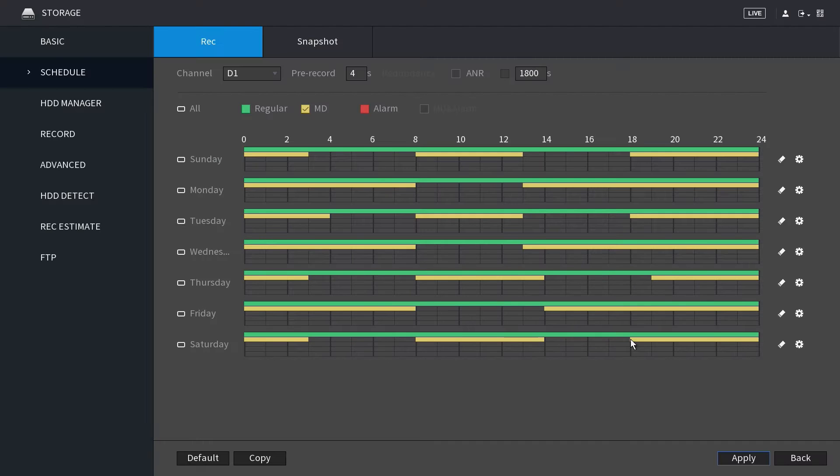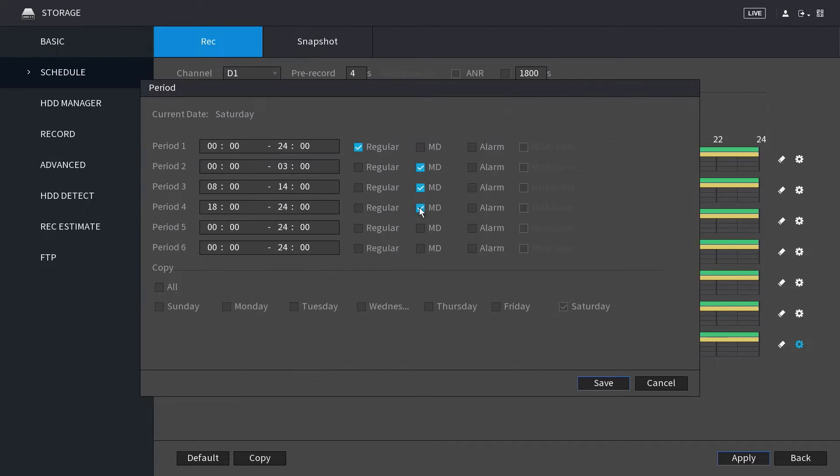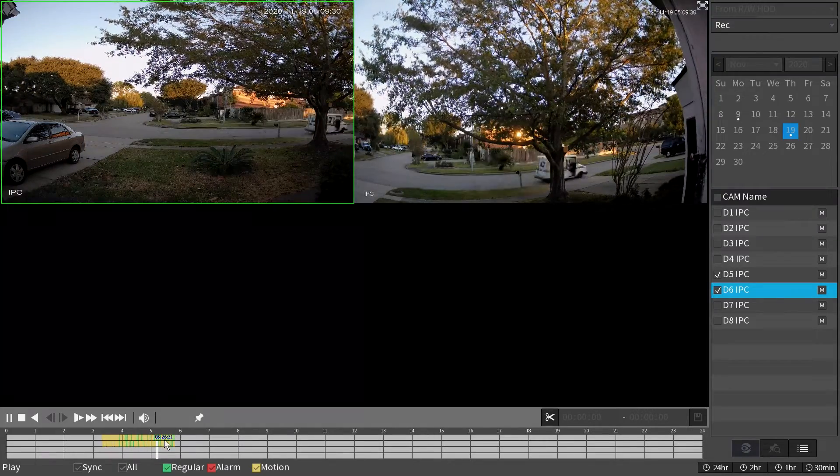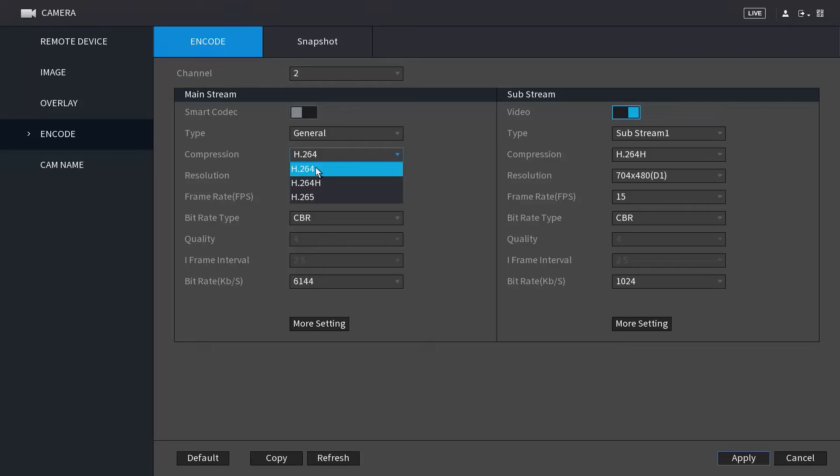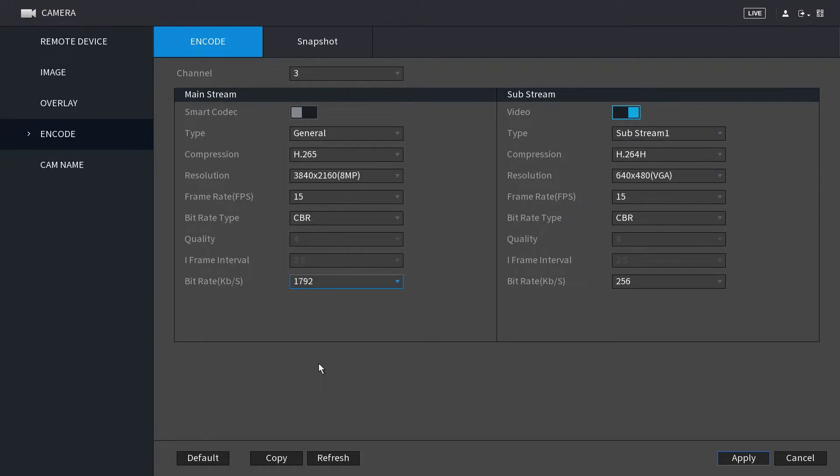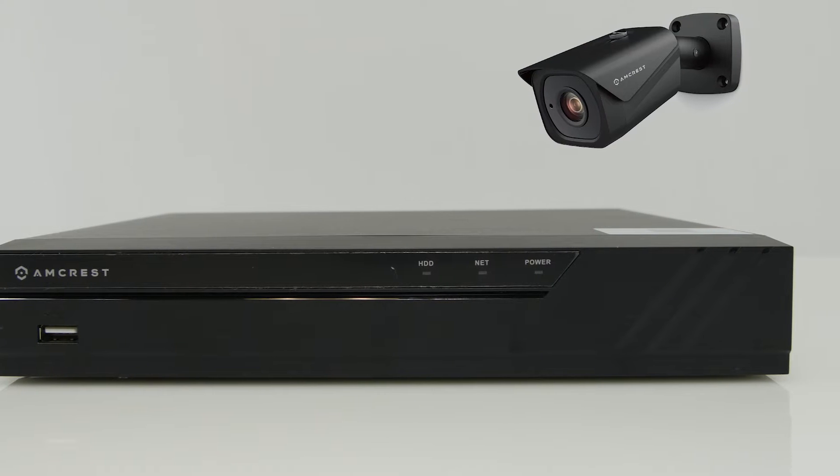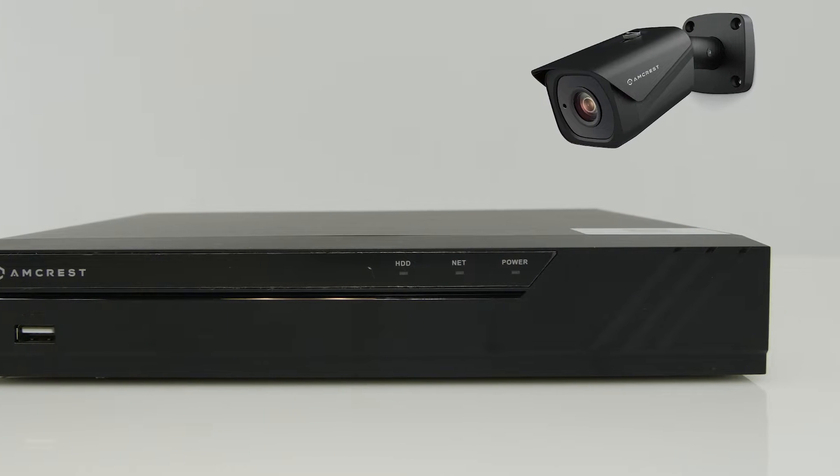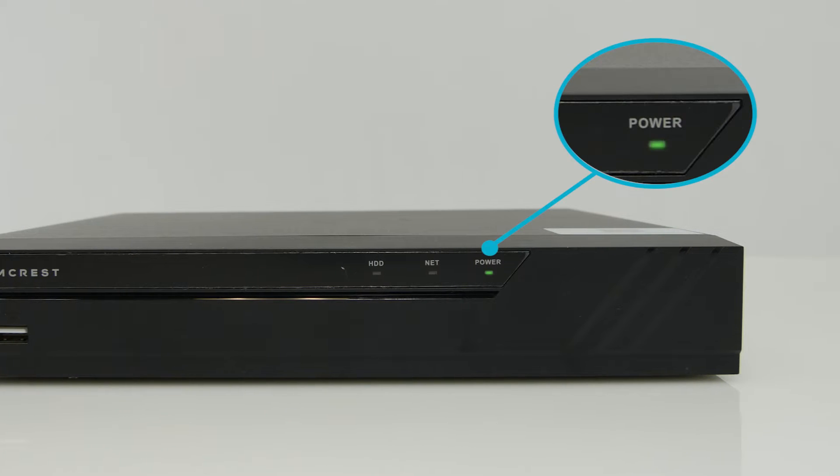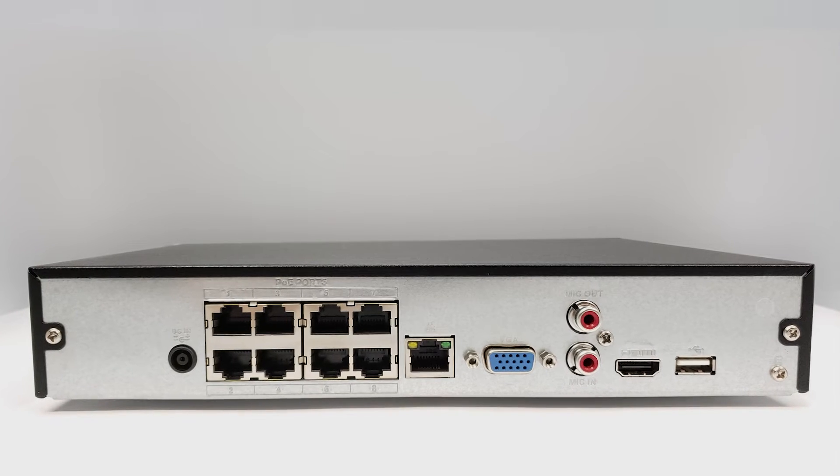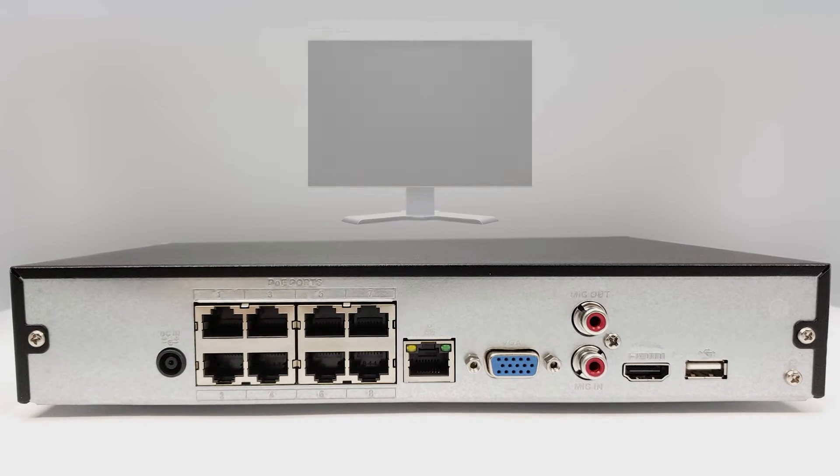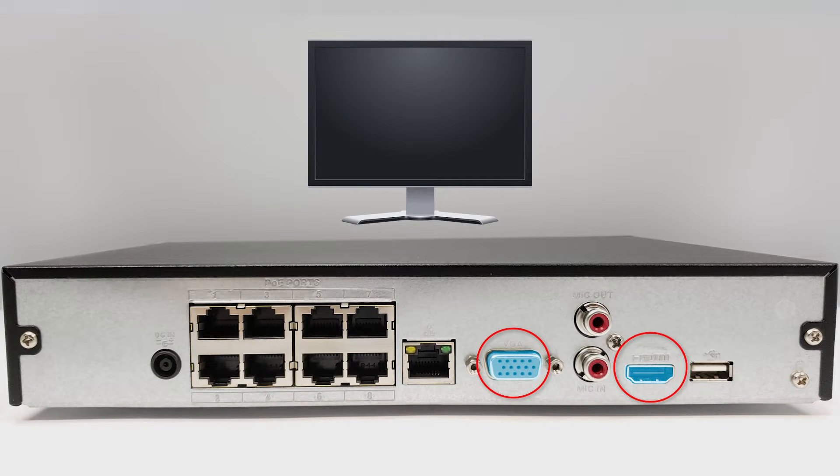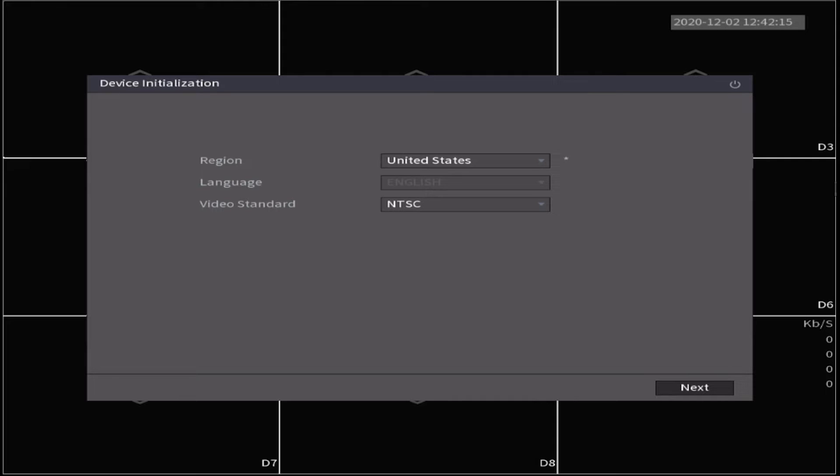We will also show you how to optimize recording and playback using the NVR's user interface by adjusting compression and bitrate. Before we begin, you'll need to make sure both your NVR and camera are powered on. Next, connect your NVR to your monitor with an HDMI or VGA cable. Once everything is connected, the device initialization screen will display.